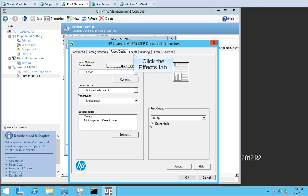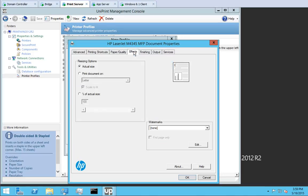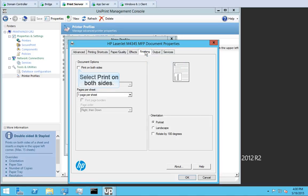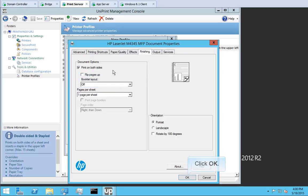Click the Effects tab. You can use this tab to shrink the content of the print job, but we'll leave it as actual size. Click the Finishing tab. Select Print on both sides. Click OK.